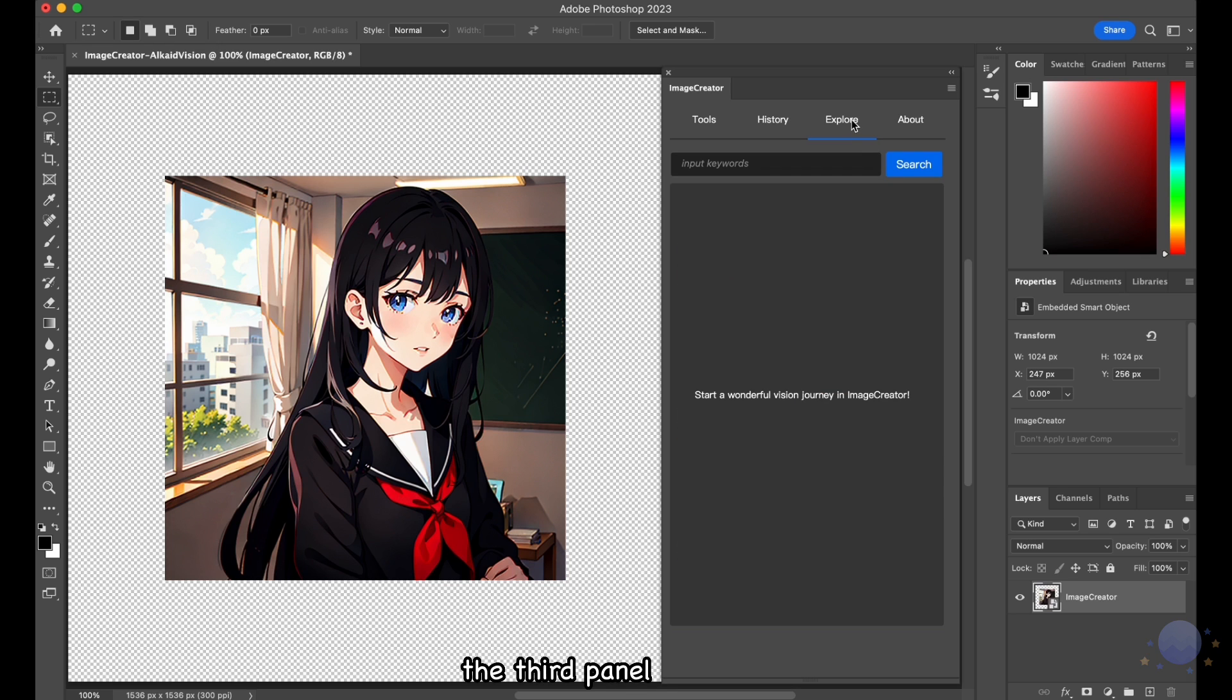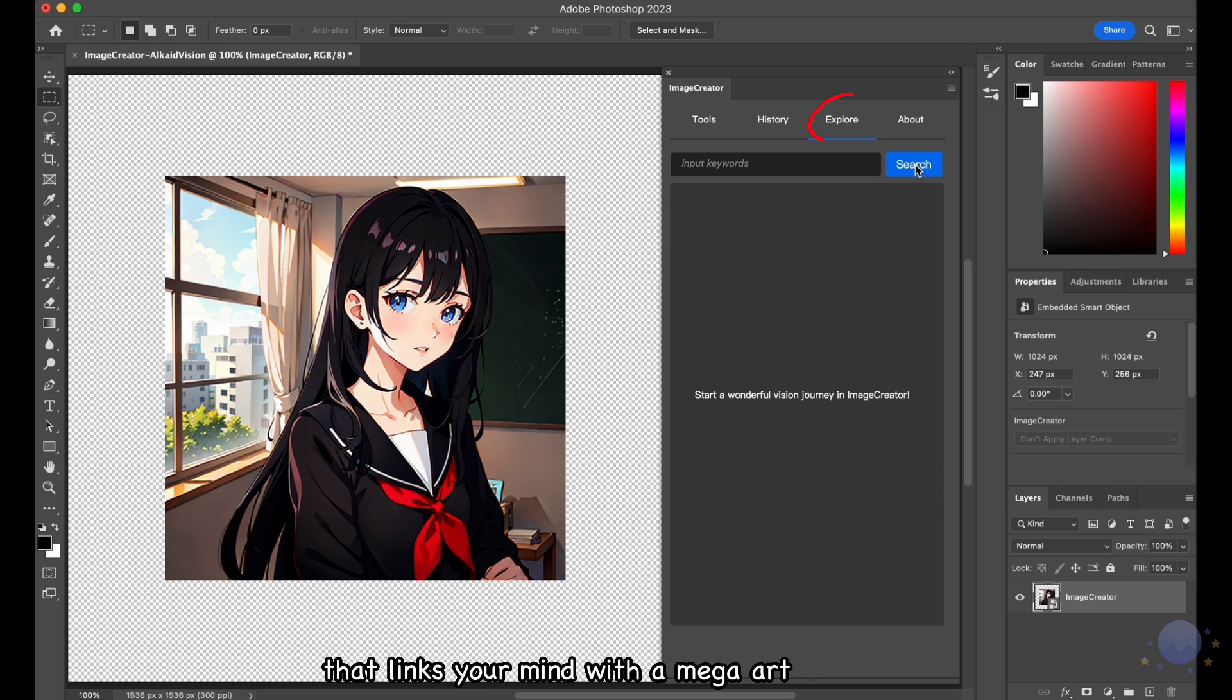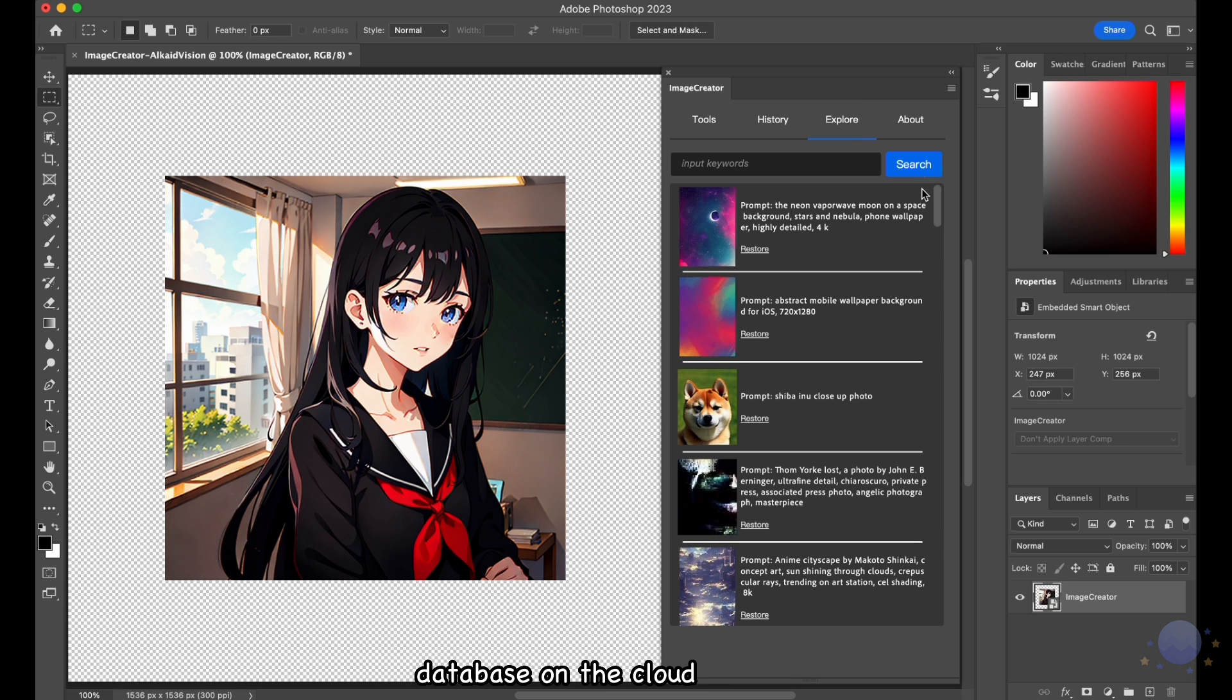The third panel, the Explore panel, is like a search engine that links your mind with a MegaArt database on the cloud.